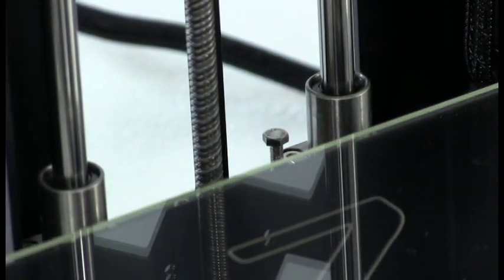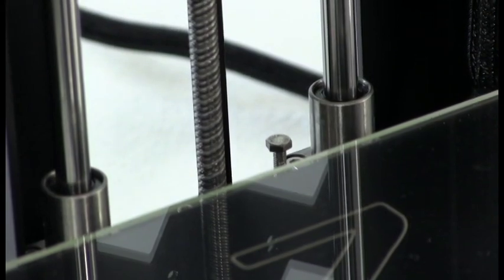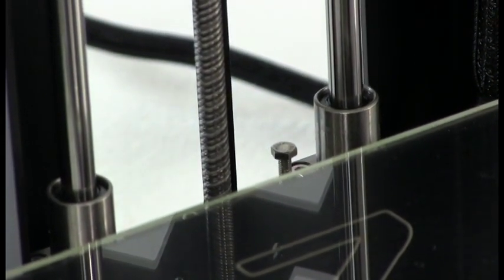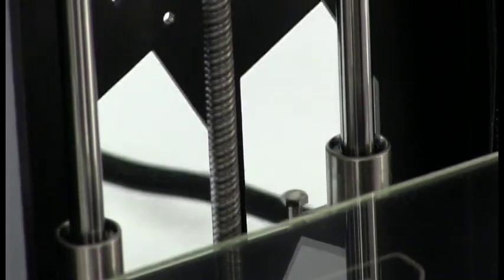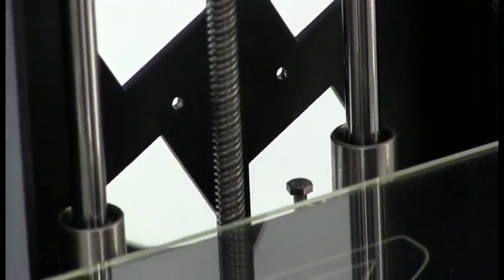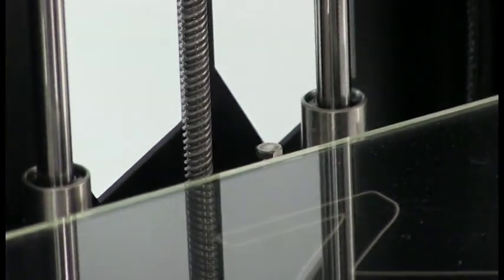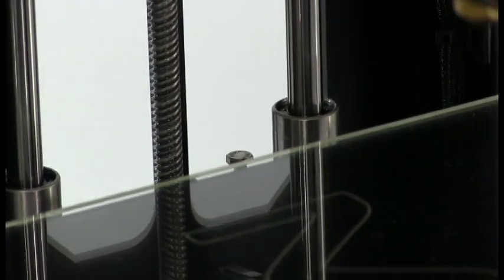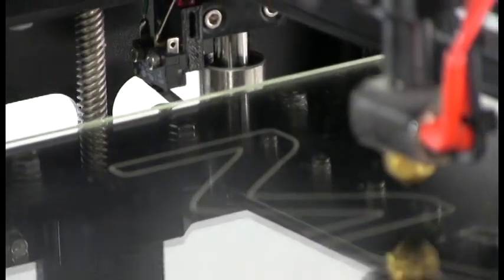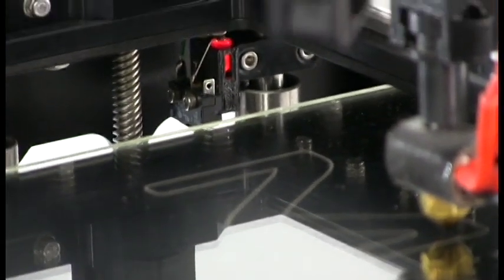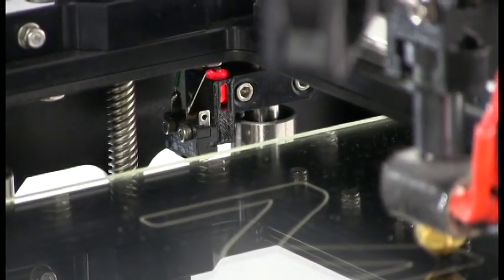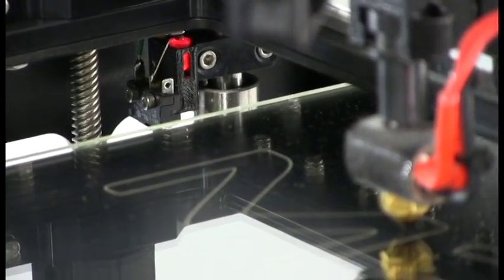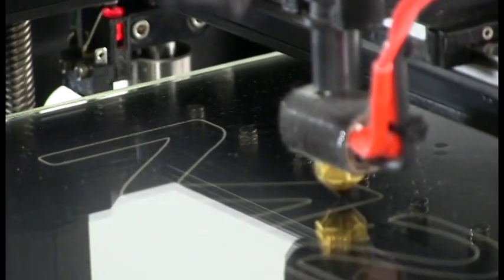And then you can test the Z end stop location by pressing home in your control program. That is setting the M2Z end stop.